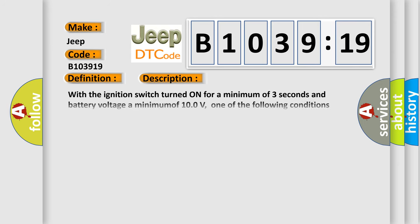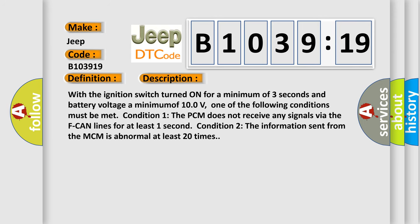And now this is a short description of this DTC code. With the ignition switch turned on for a minimum of three seconds and battery voltage a minimum of 10 volts, one of the following conditions must be met.